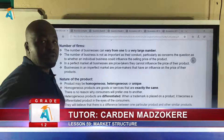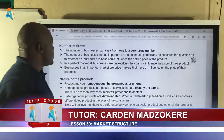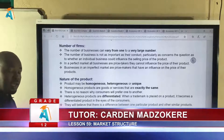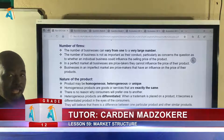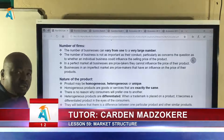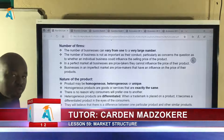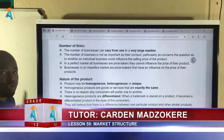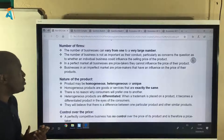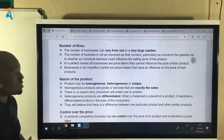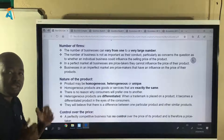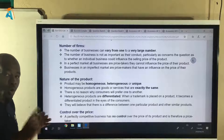The first classification criterion is number of firms. There are three possibilities: firms can be many in an industry, firms can be just a few, or there can be only one firm. In an exam when they ask you to discuss a market structure using number of firms, your answer can be many, few, or one.